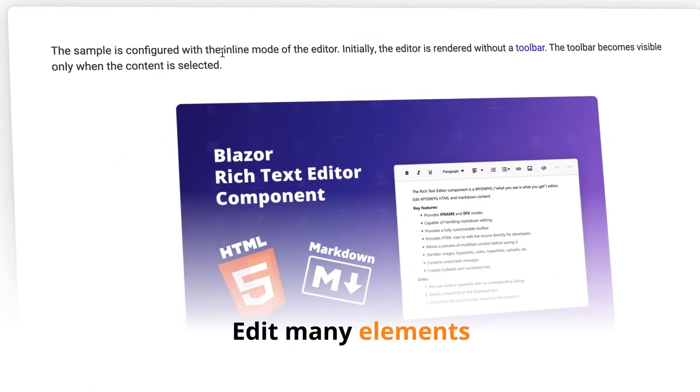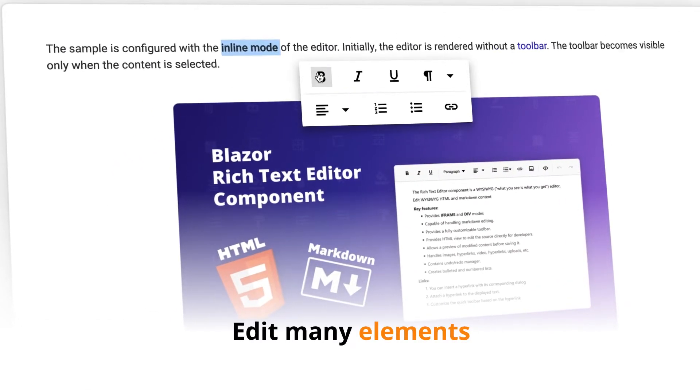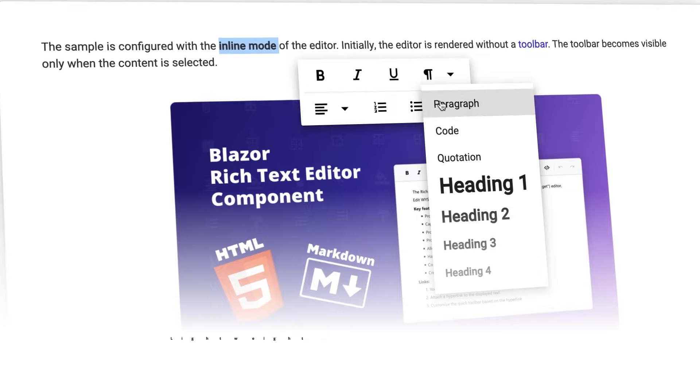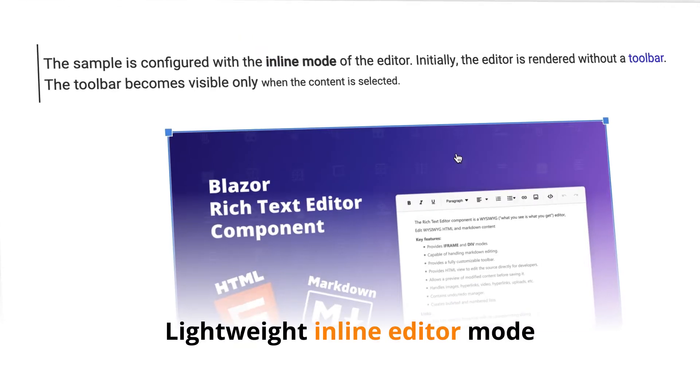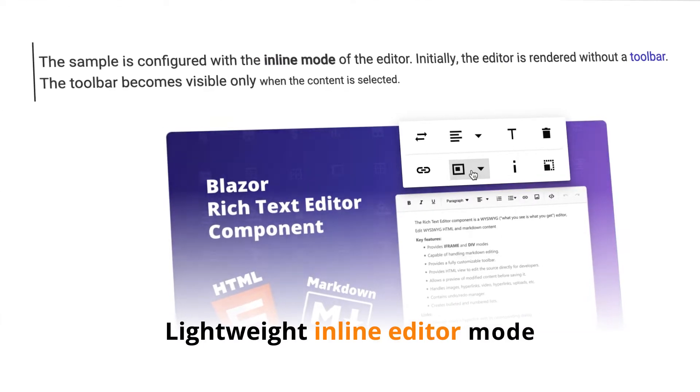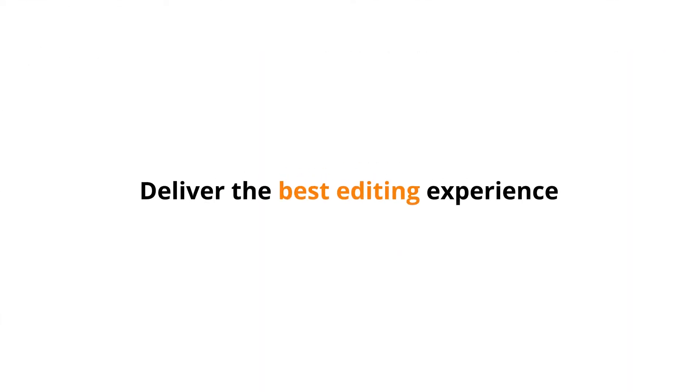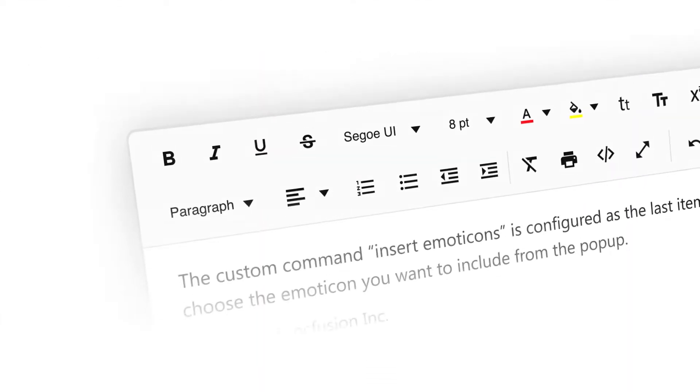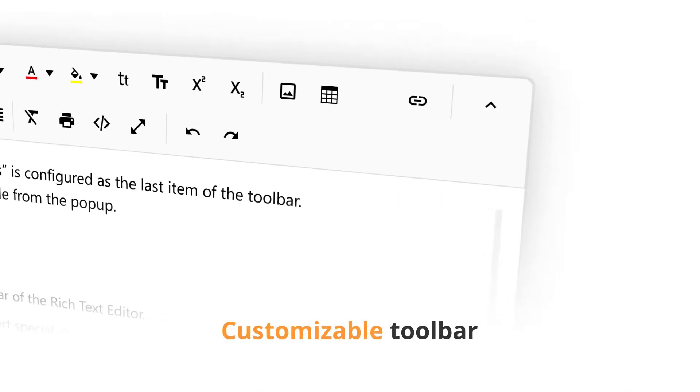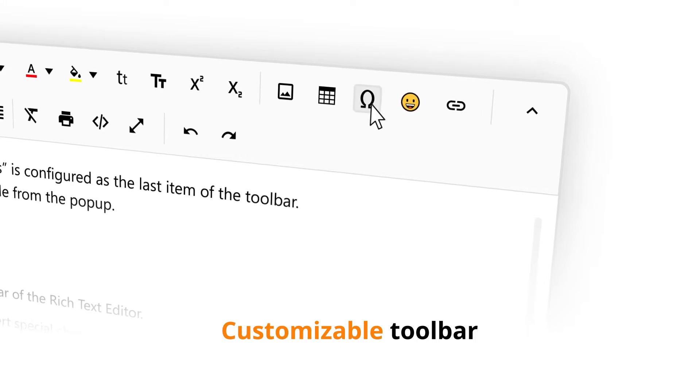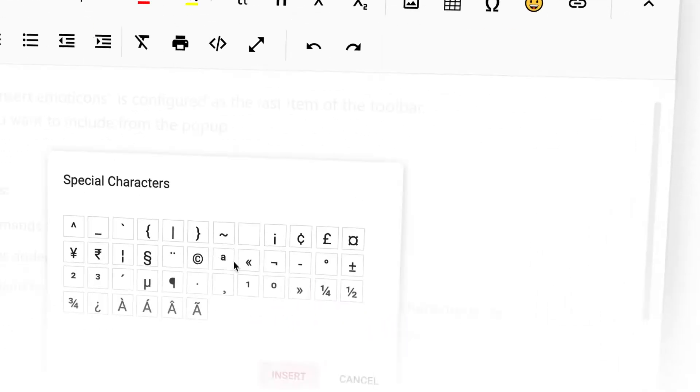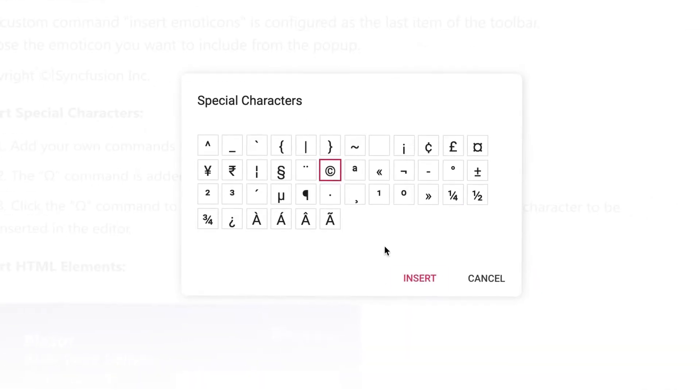You can edit many elements in place using the lightweight inline editor mode. Deliver the best editing experience using a customizable toolbar with various built-in commands.